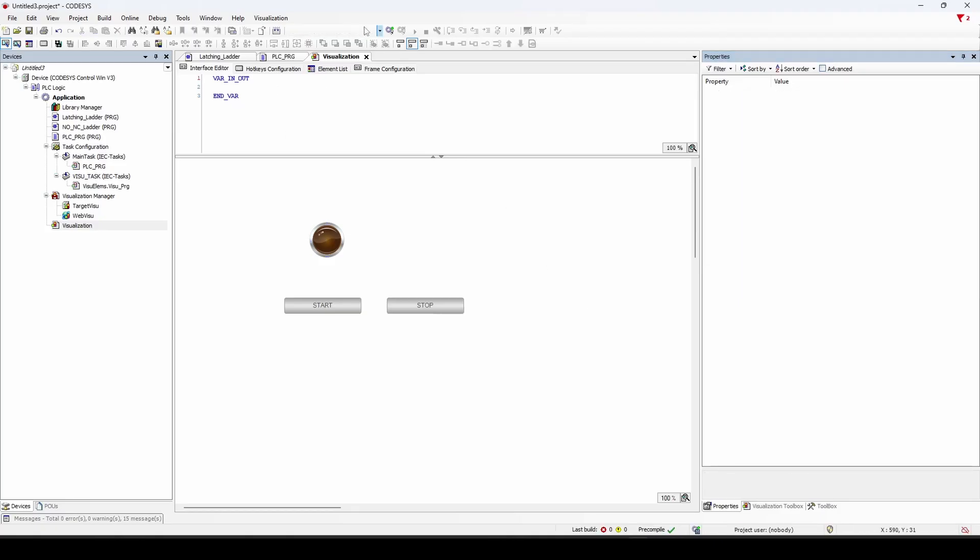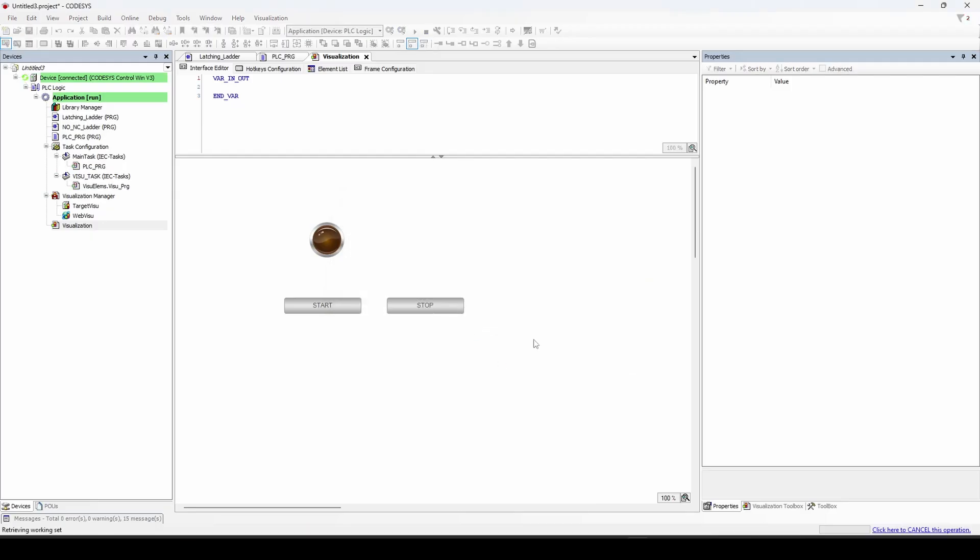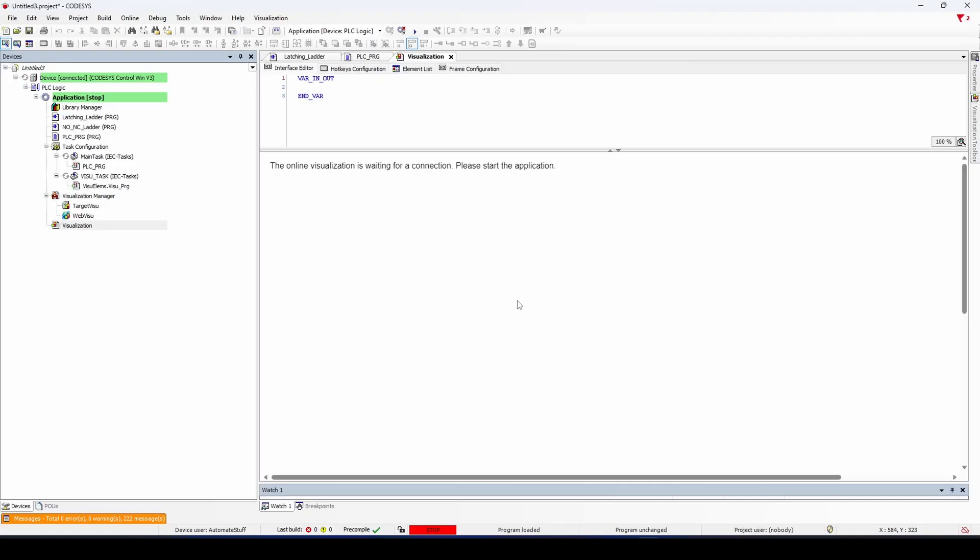And so now I can go online. I'm going to do login with download. And I'll hit play here.